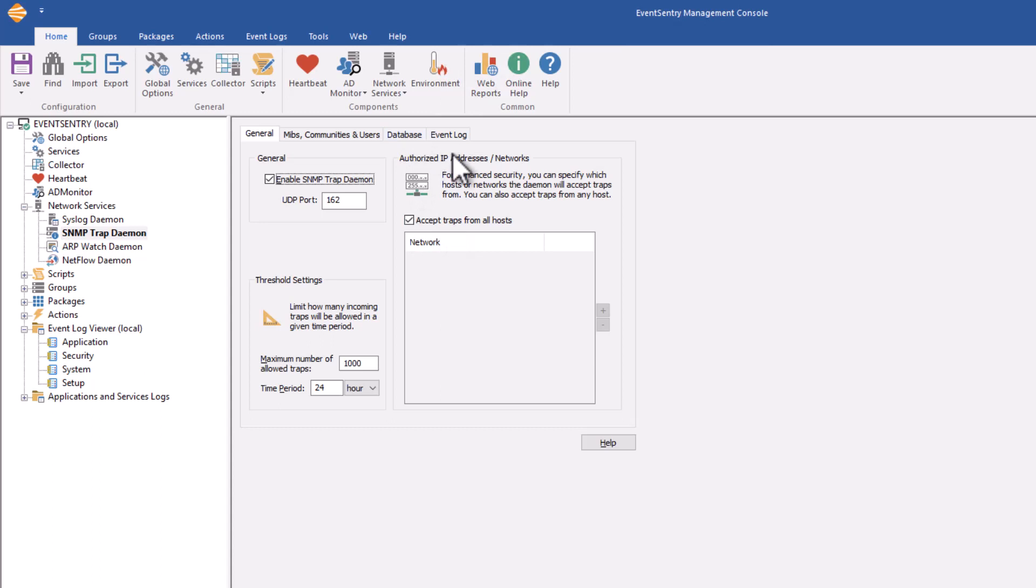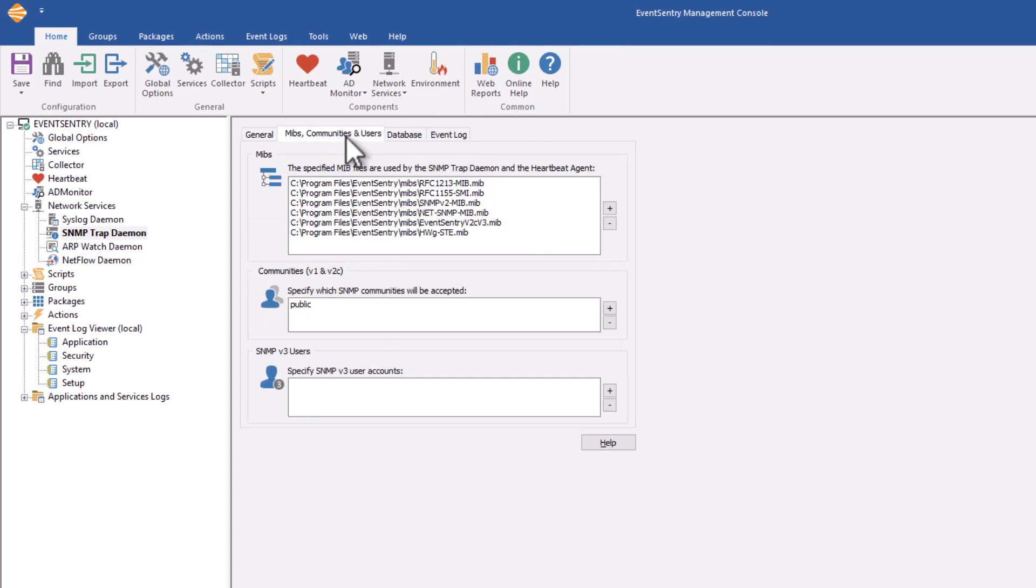The database and event log tabs are very similar to the syslog daemon, but on the SNMP trap daemon, we also have a MIBs communities and users tab.